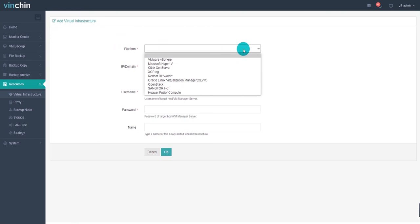Please note that only VMware vSphere and Huawei FusionCompute requires no installation of the backup plugin. If you are using any other virtual platform, please install the corresponding backup plugin on each target physical host which you want to protect. For more operation details, please watch the video of how to install backup plugin.